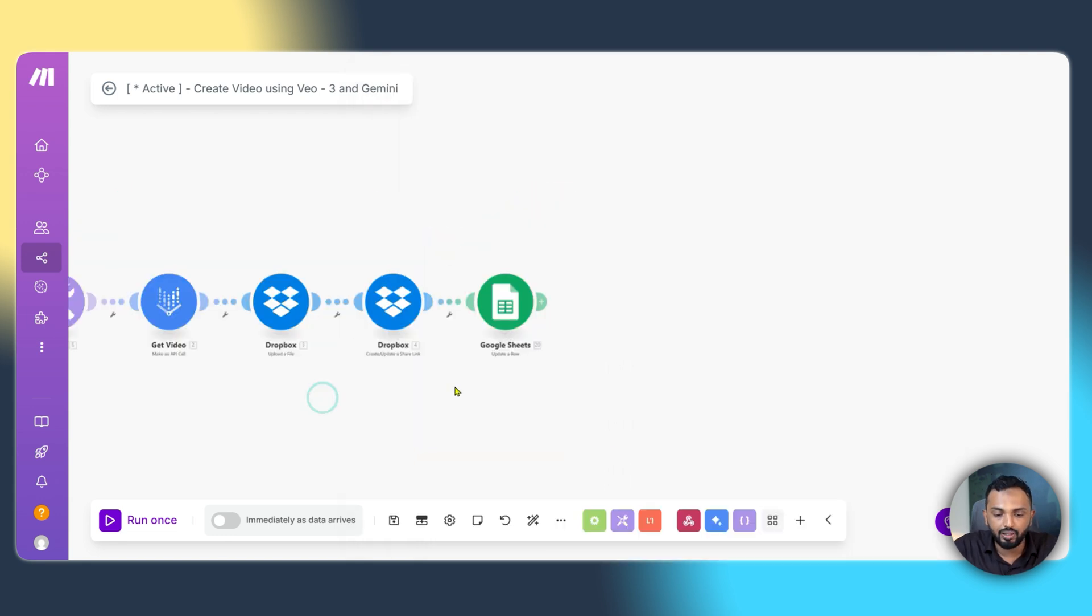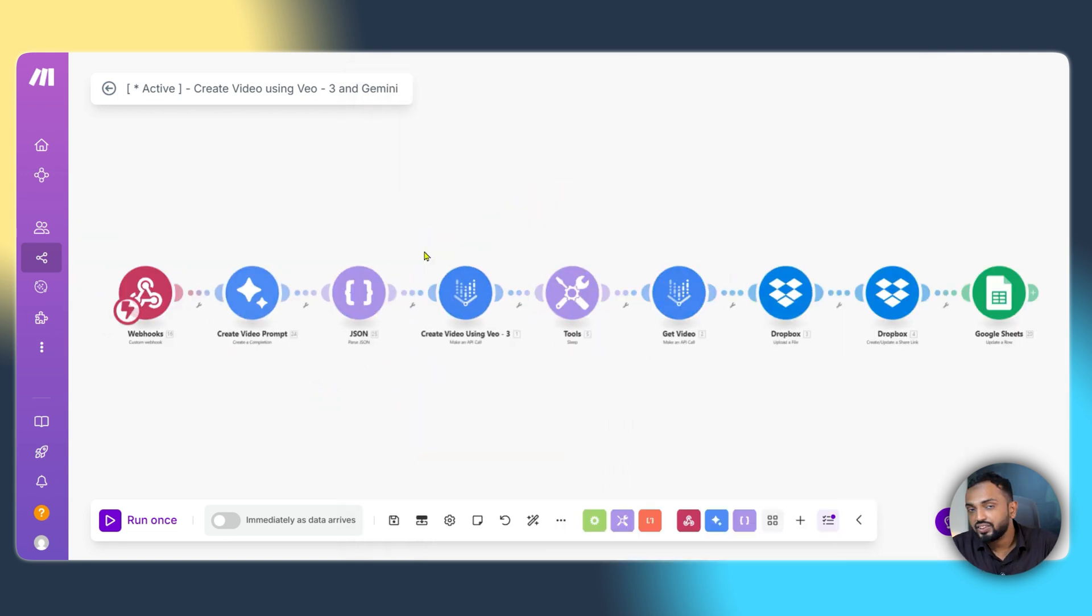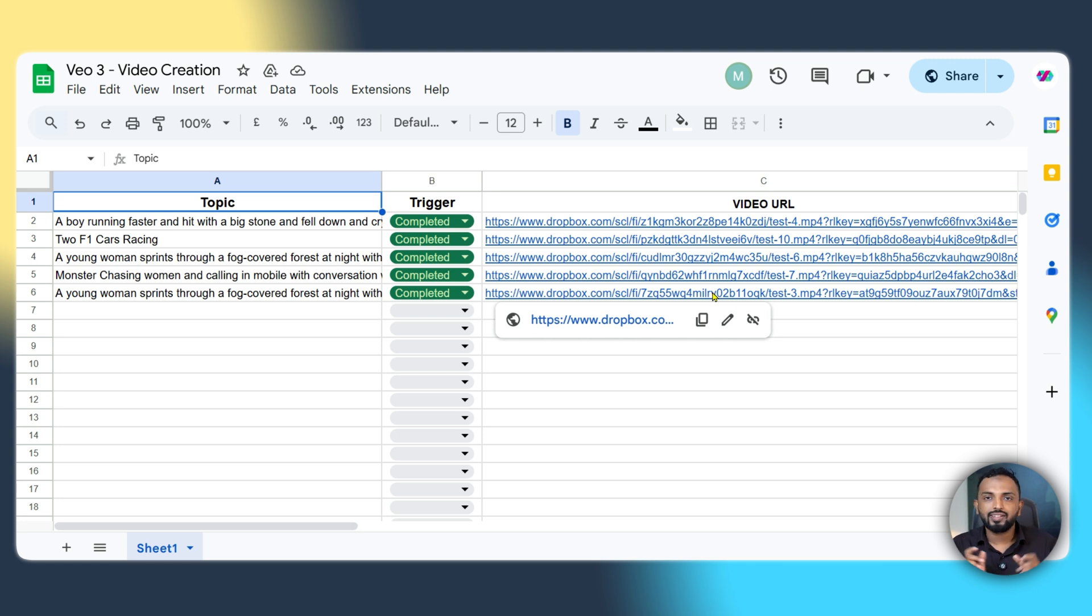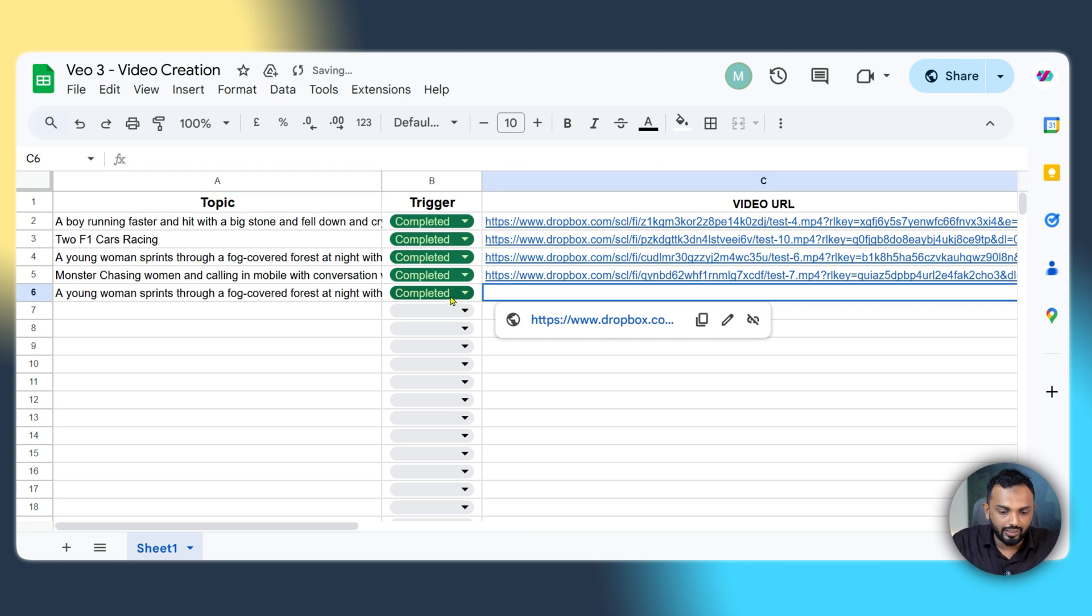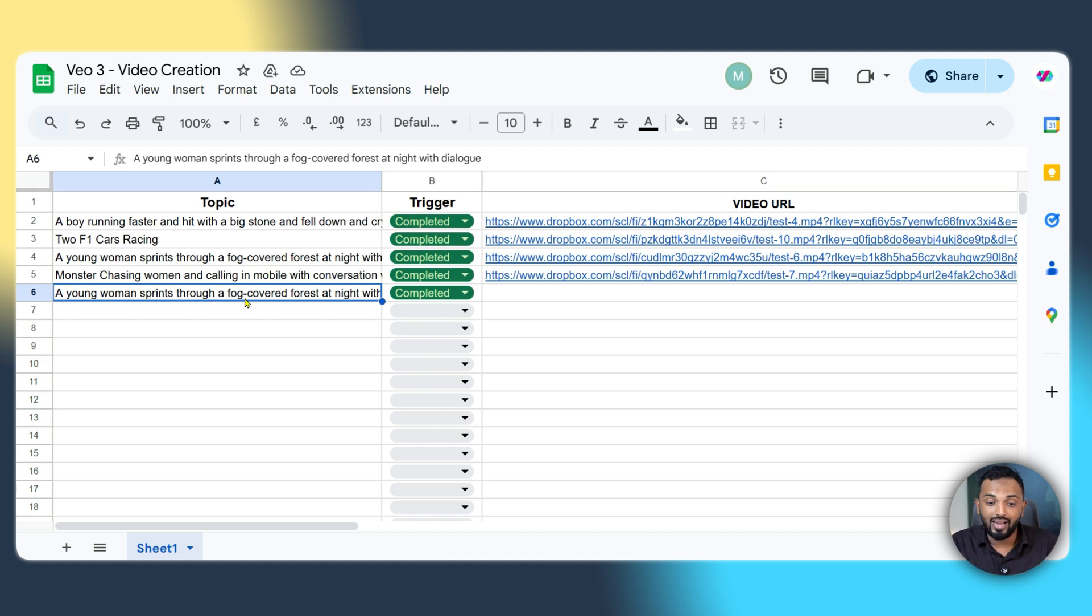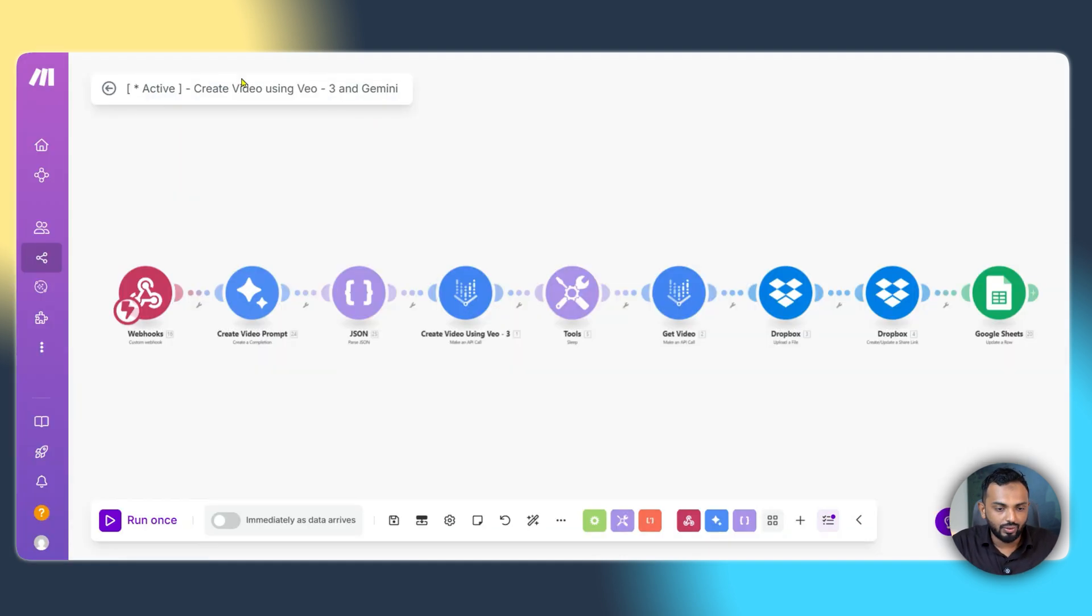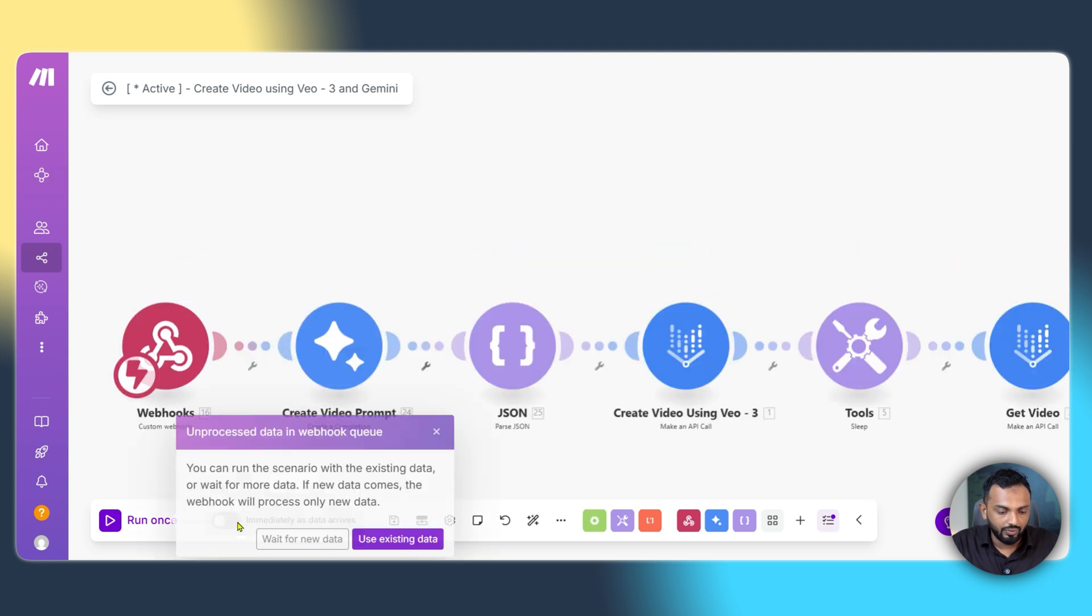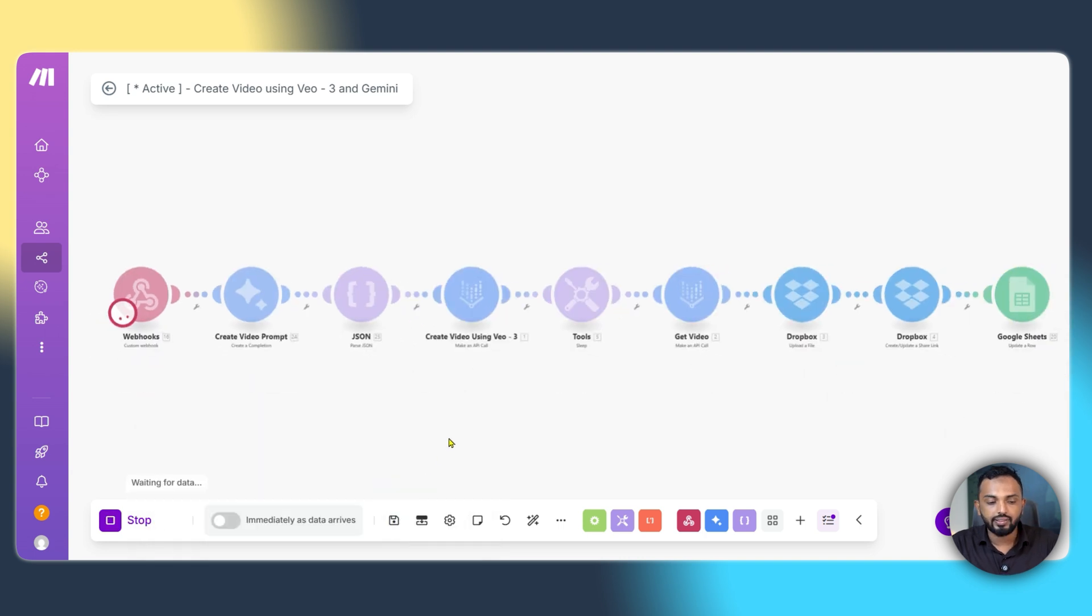Let's go and do the magic. Let's go to the sheet. Here you can see for all these topics, I have generated the videos. And you can see the video URLs. To demonstrate it live, I'll just remove video URL for the last one and change to generate. You can see the topic over here. A young woman springs through a four-covered forest at night with a dialogue. Let's change to generate. And let's go to the scenario. This is our scenario. And just click on run once.